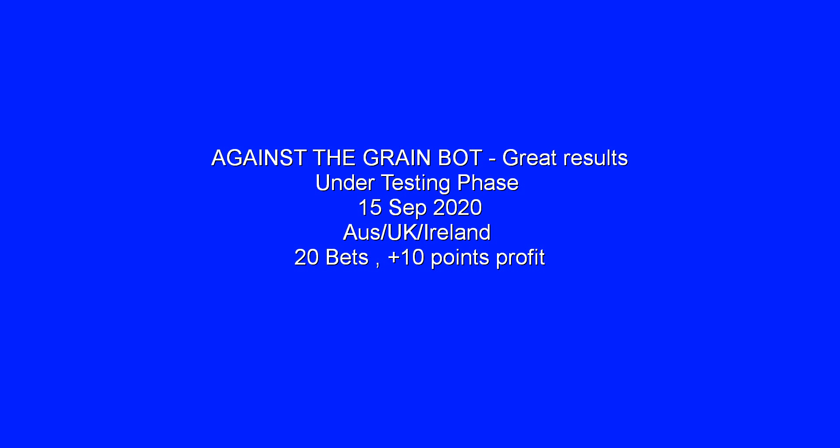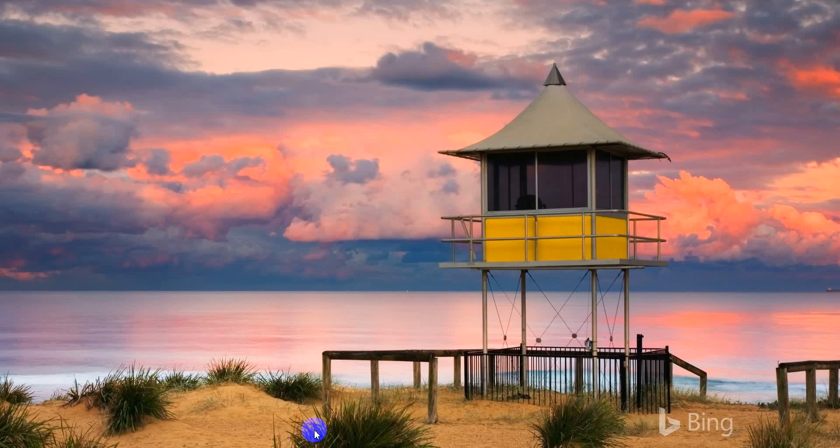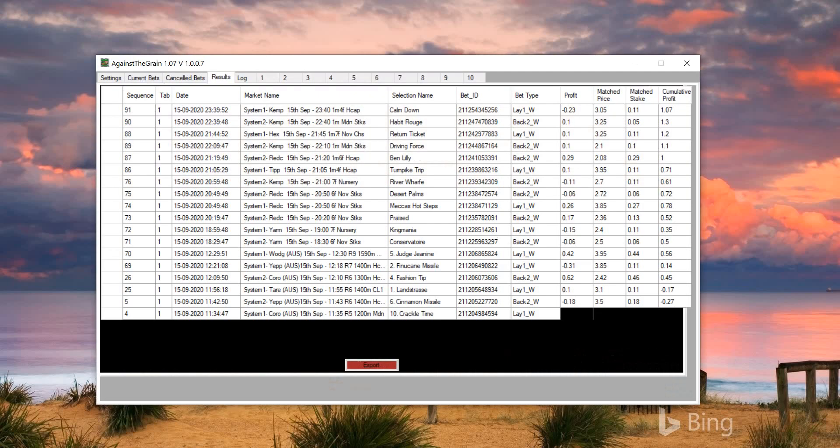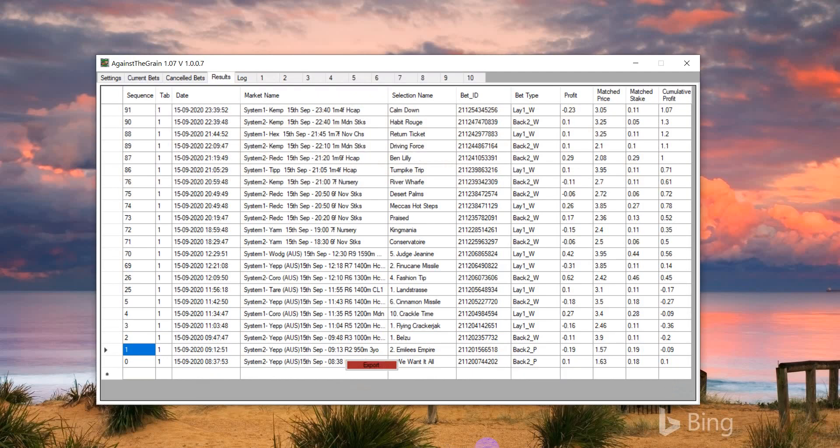Hi, this is Michael from ProfitSportsBetting.com. Today I'll talk about version 1.07 for Against the Grain Bot. As I told you in the previous video, I'm moving to the next version, which is 1.07, and I've done that this morning before Australian racing.